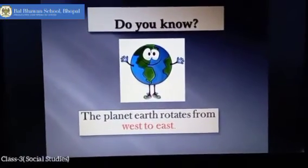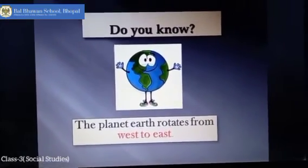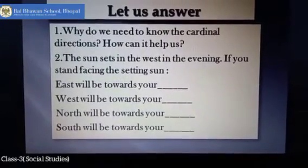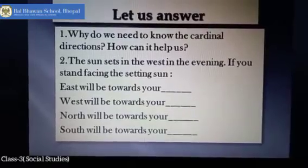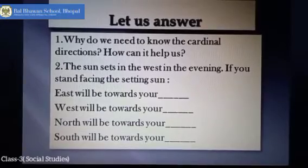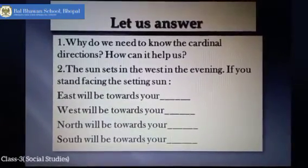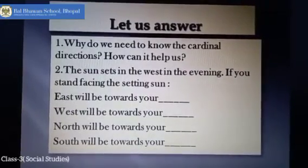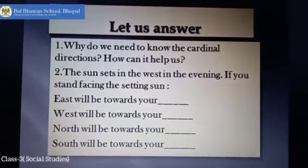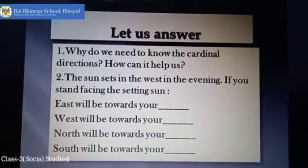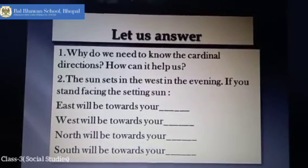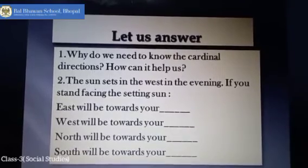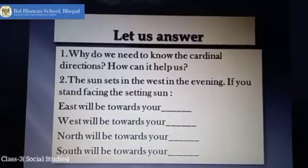Do you know that the planet Earth rotates from west to east? Before I finish, I would like you to find the answers to these questions. Question one: Why do we need to know the cardinal directions, and how can it help us? Question two: The sun sets in the west in the evening. If you stand facing the setting sun — East will be towards your __, West will be towards your __, North will be towards your __, and South will be towards your __. I hope you will find the answers and share with me on WhatsApp.